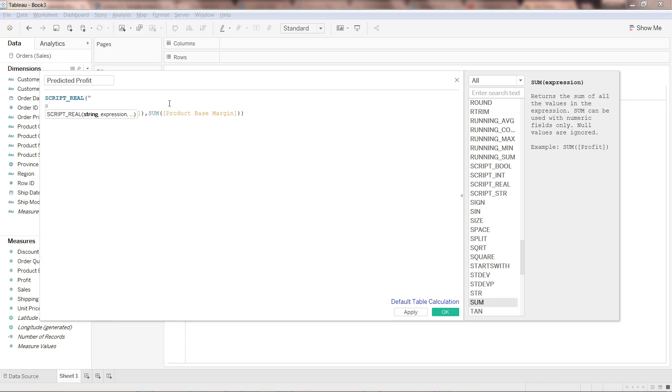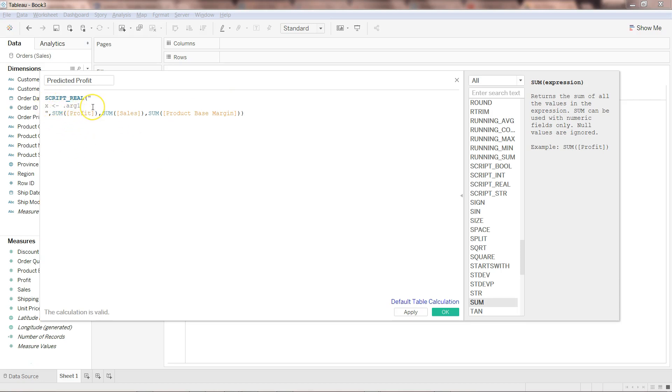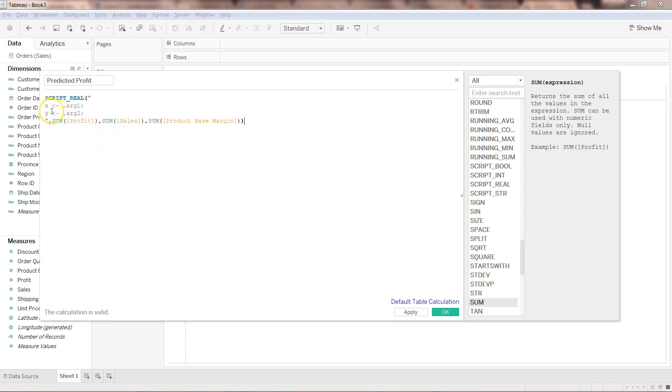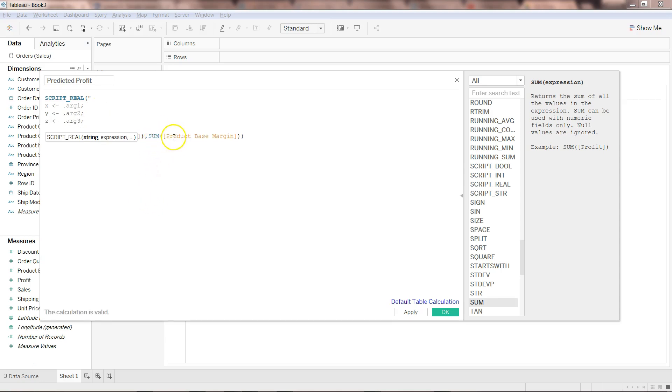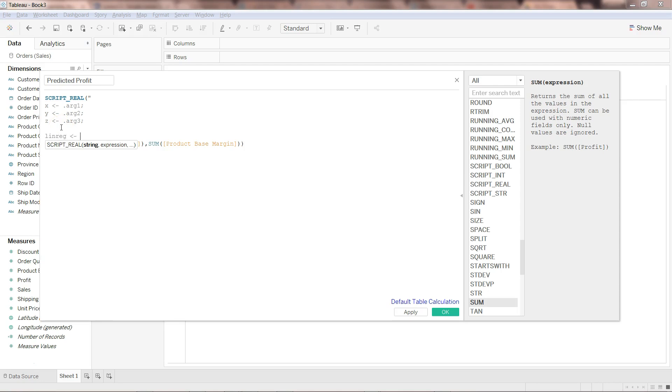Variable x, and then this notation. This notation is an assignment notation within R. You can use equal to but mostly when you are an experienced R programmer you tend to use this assignment operator so it's good that you come into this habit. So assignment of .arg1. When I'm saying .arg1, sum of profit is going into x semicolon. Then similarly y <- .arg2, now sales is going into y. And then z <- .arg3, now the sum of product base margin is going into z. Now let's create the linear regression function.